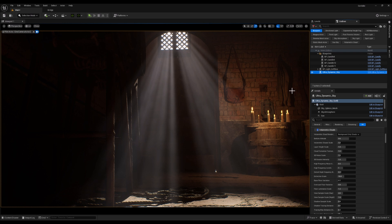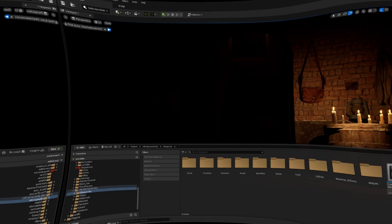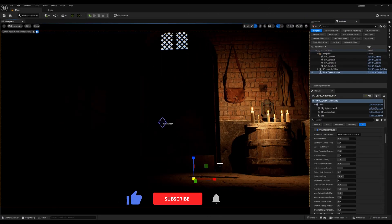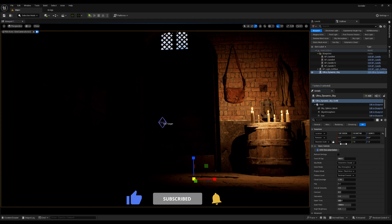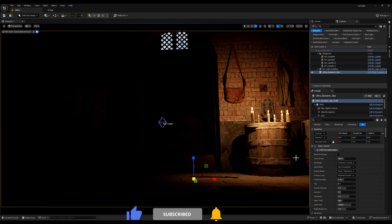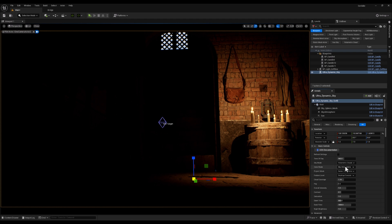So let me just delete the Ultradynamic Sky and bring it back to start from scratch. Alright, the goal here is to achieve those beautiful God Rays as quickly as possible. We will keep things straightforward, focusing on just a few key settings in Ultradynamic Sky.